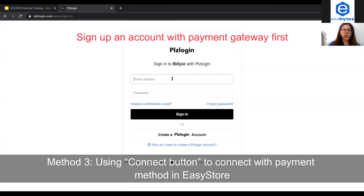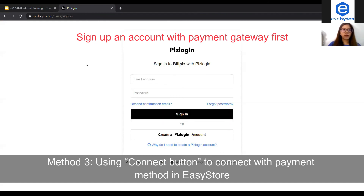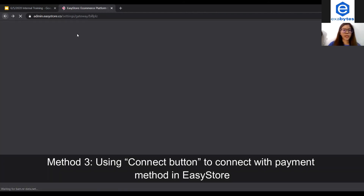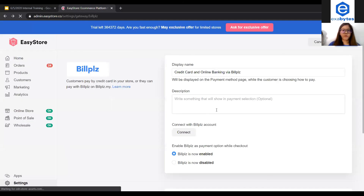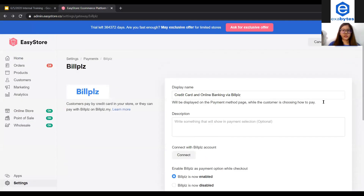You just insert your email address and password, click sign in, and you will be able to connect the payment gateway in the store and start receiving payment from your customers. And that's it from this tutorial. Thank you for watching.